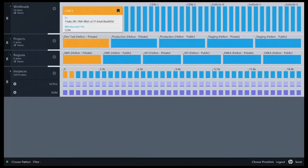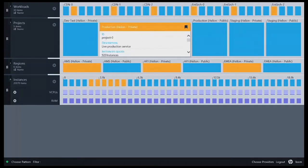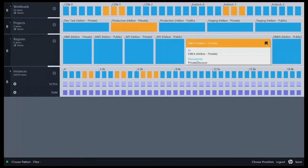If I select something on screen, such as my CDN0 workload, I can see it's related to a specific project, a specific region, and a set of virtual machines. The orange highlighting represents relationships.